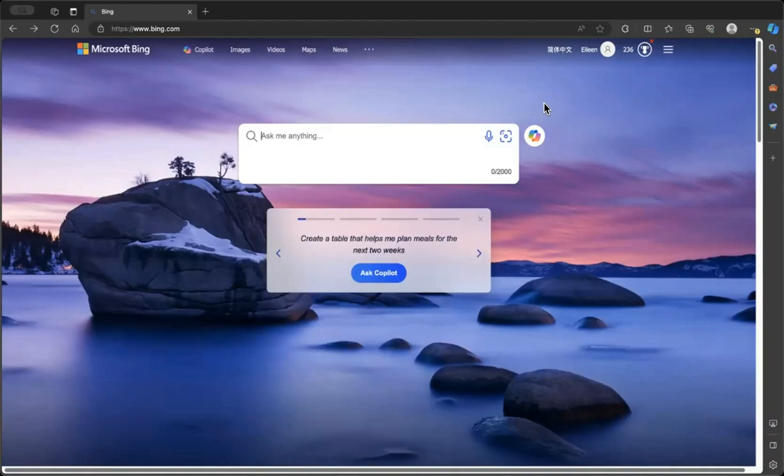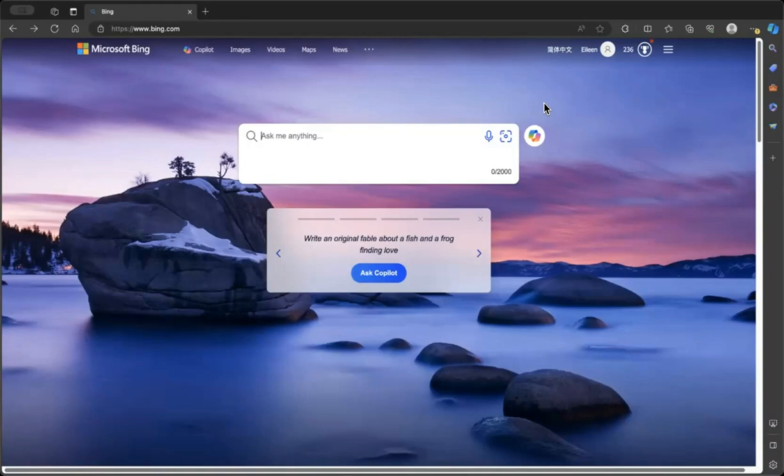To use Microsoft Bing Copilot, you need to download Microsoft Edge browser. Once you download the Microsoft Edge browser, which is what I'm using right now, you go to bing.com, and if you notice, there's a prompt that says ask Copilot.